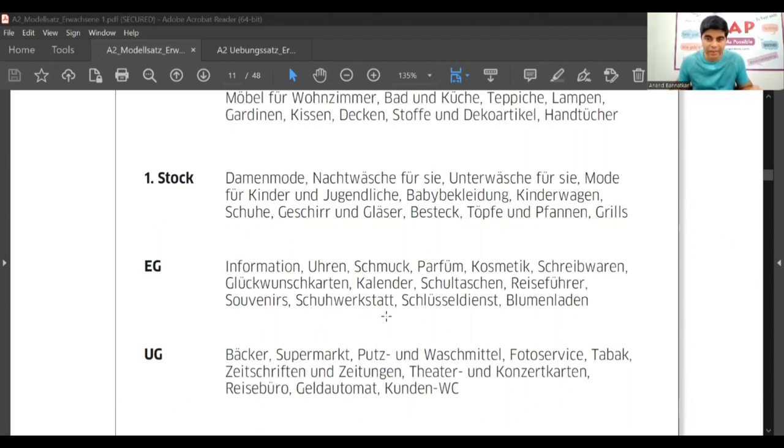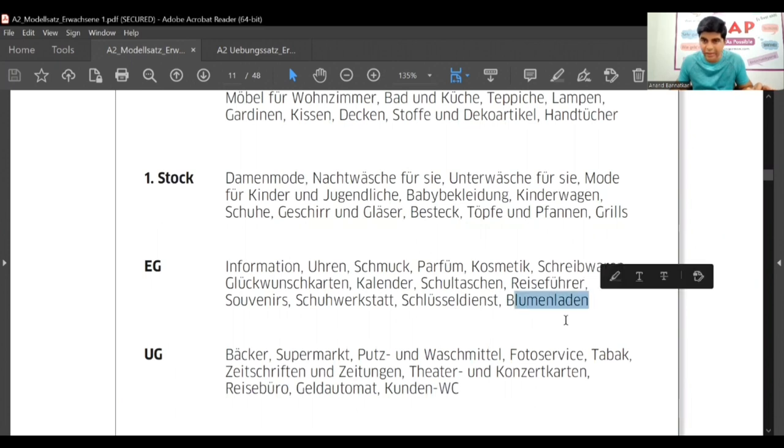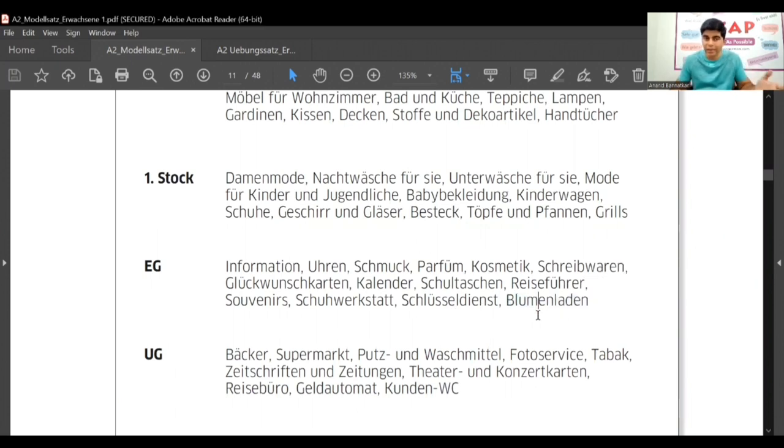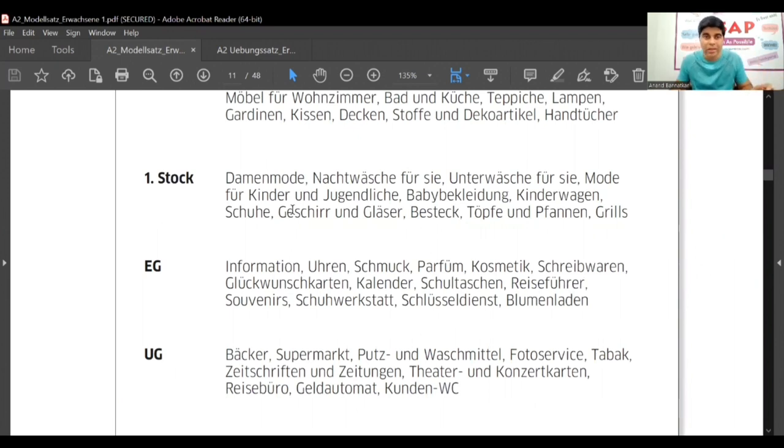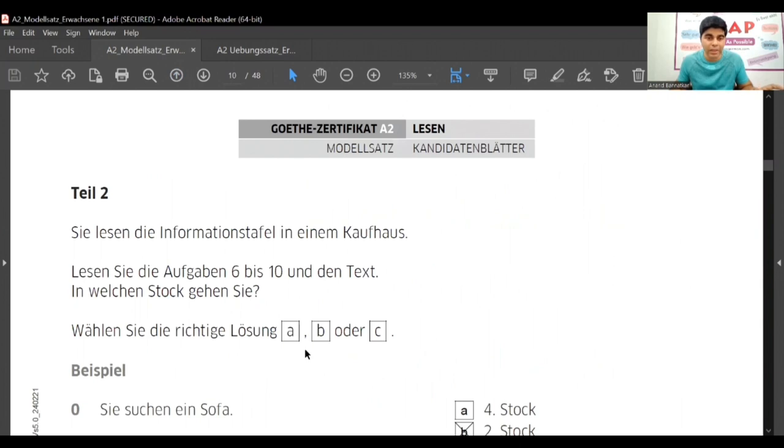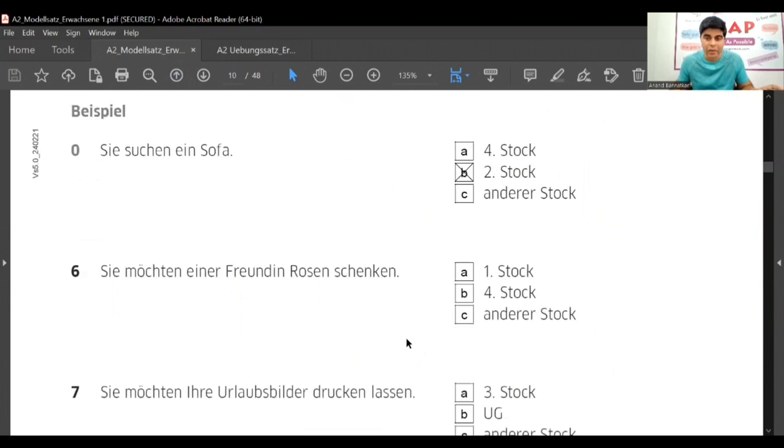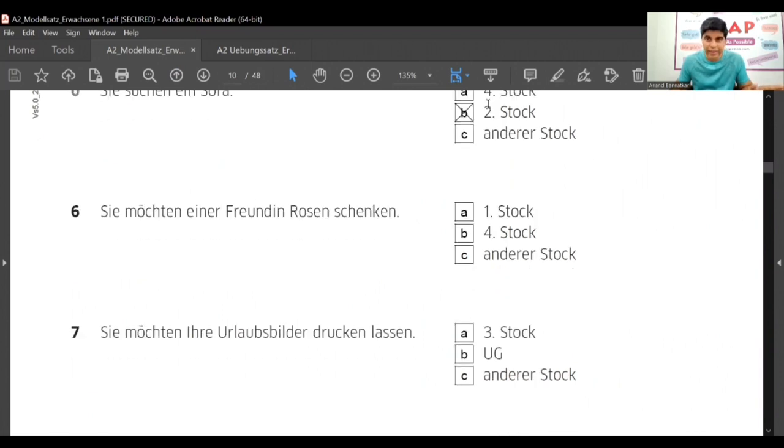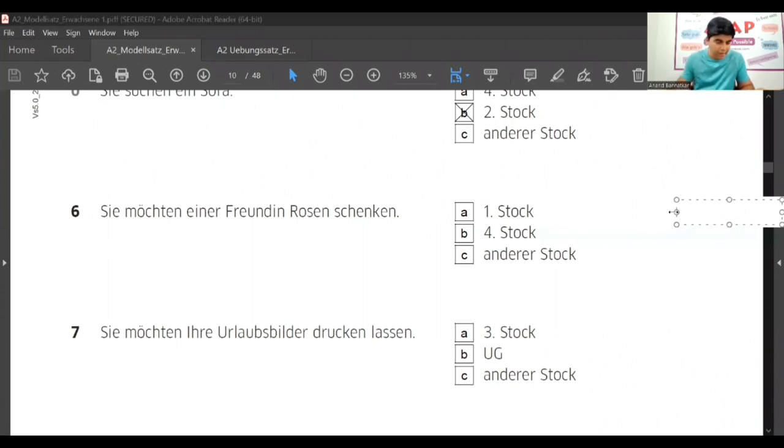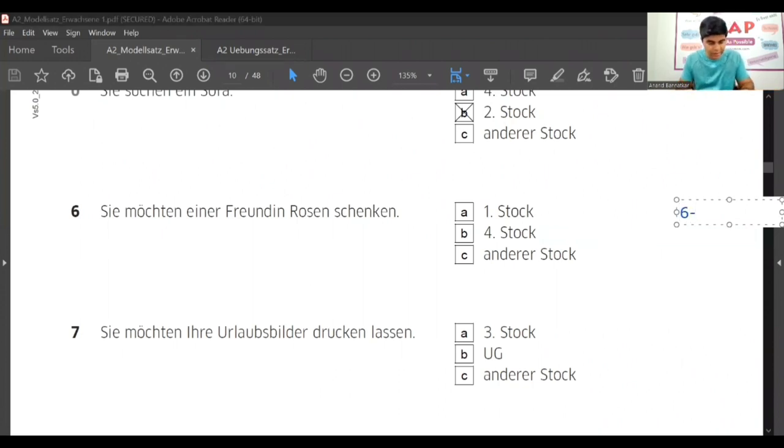Now third option is any other floor, so we got our answer, that is C. But still we will find out - in Erdgeschoss, EG, here you will see Blumenladen, that is flower shop. So answer is actually EG, but that is not in the option. Our option is andere floor, andere stock. The answer of sixth one is C.